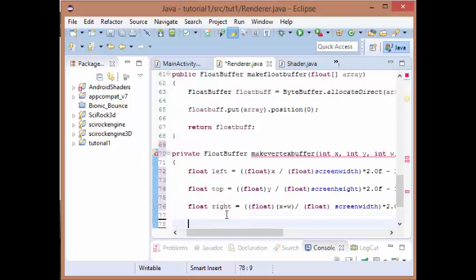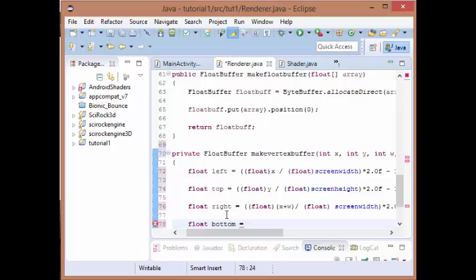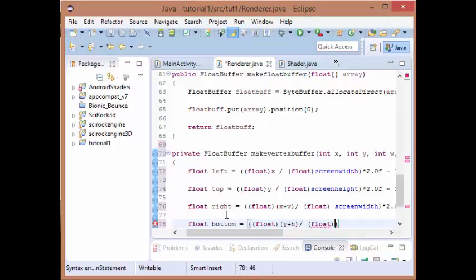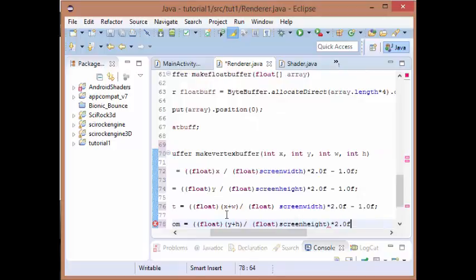And for our bottom finally, it's going to be equal to our y value plus our h value divided by our screen height times 2.0f minus 1.0f.